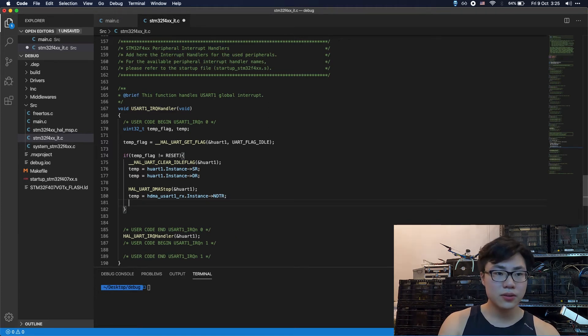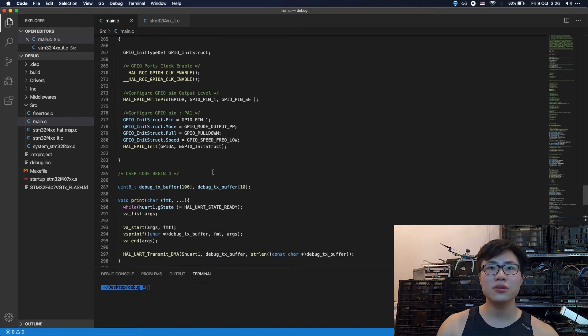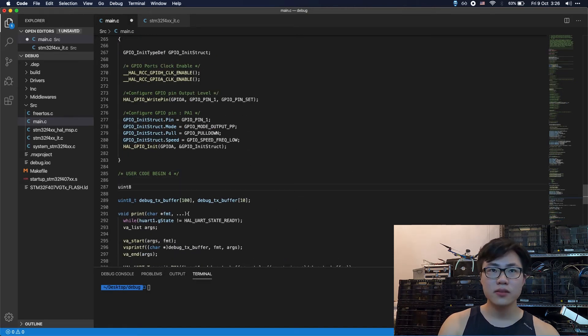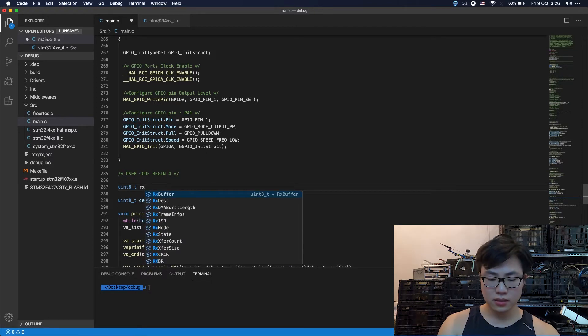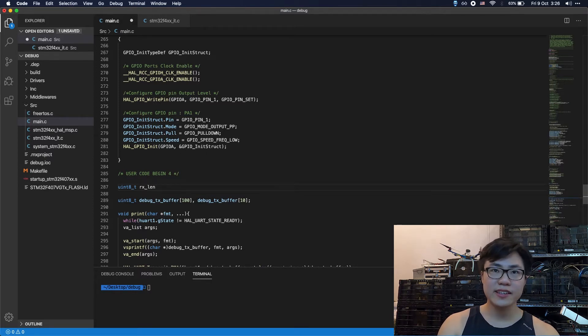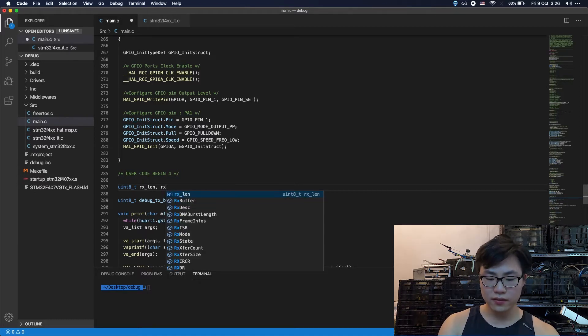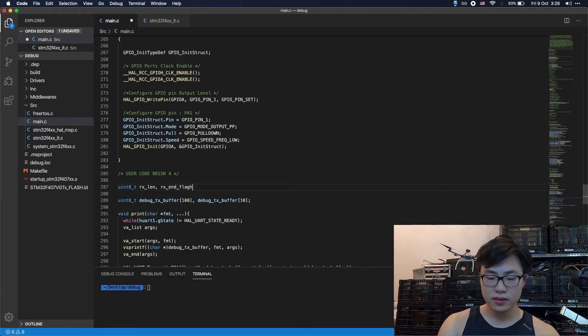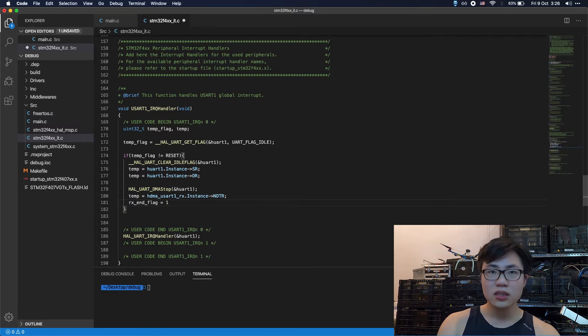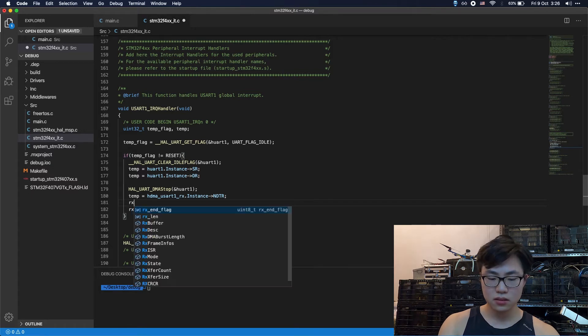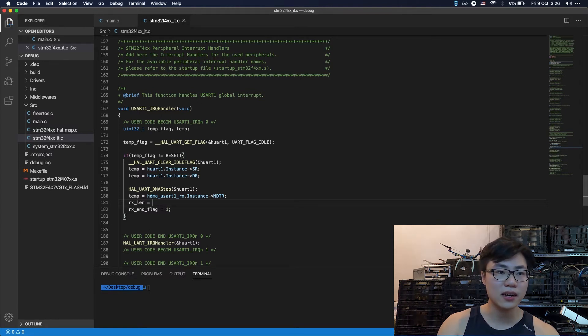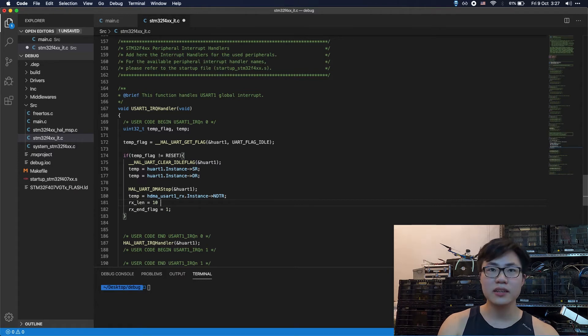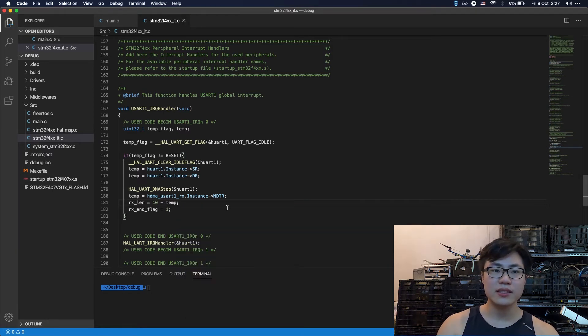So the next thing is that before the next step, we should declare two params. The first one should be rx length, which indicates the length of the received data. The second one is going to be the flag, rxn flag, which indicates if the transmission has ended. So we're going to set the flag to 1. Also, we're going to calculate the length of the received data. This is how you're going to calculate it. 10 minus, 10 is the size of the buffer, received buffer, minus the temp, which is the unsent data.